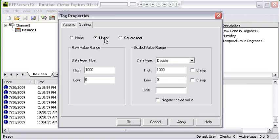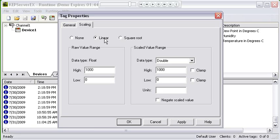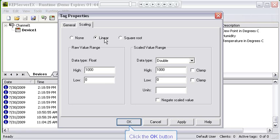The last setting here is negate value, and that allows us to literally multiply the scale value by negative one. We're starting to see devices now that might have a raw value of 0 to 500 and they need to show a scale value of 0 to minus 50. So you would set up your normal linear scaling and then you would check this negate scale value, and it literally multiplies the scale value result by negative one.